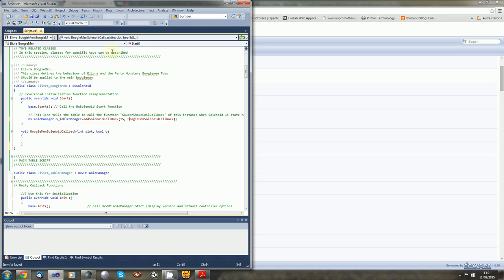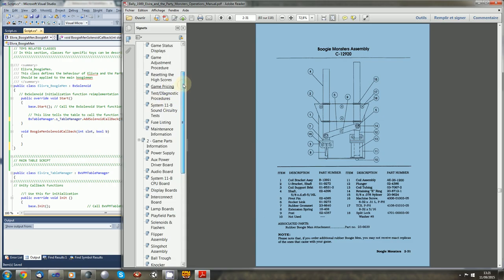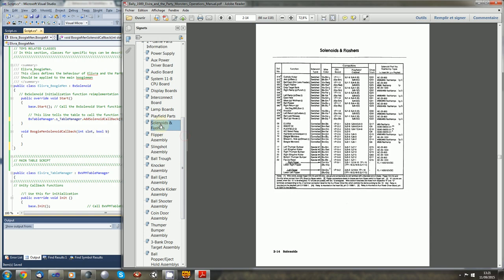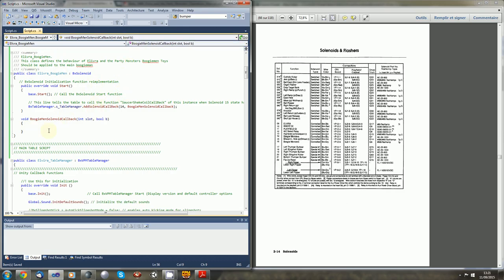We also have to check what is the solenoid number. If we go into the documentation, it is here — the boogie monster. The boogie monsters are solenoid 14, because 16 is a flasher. So it's 14. So this is set up. And right now, we will just launch the game and test with a debug function.